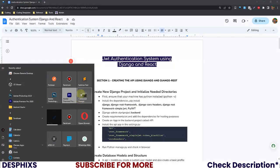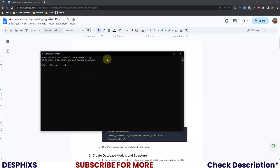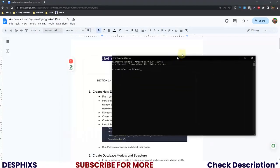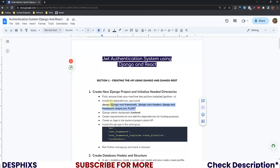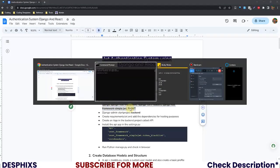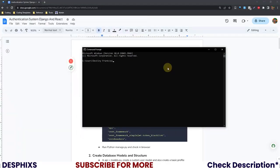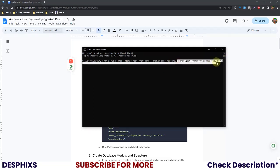After that we need to install the dependencies. I'm going to open up my command prompt — you could use your integrated terminal or PowerShell, either will work. The packages we want to install are: Django, Django REST Framework, Django CORS Headers, Django REST Framework Simple JWT, and PyJWT. You could go ahead and copy all of this from the PDF file if you don't want to type it out one after the other.